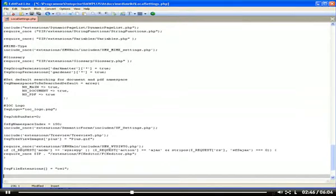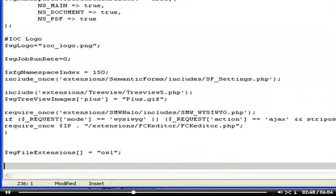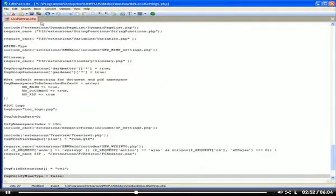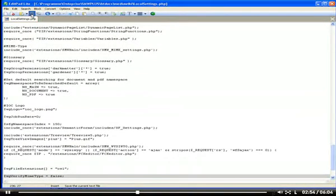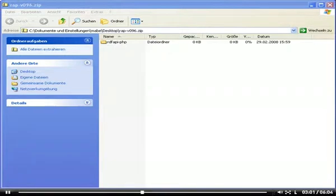Second, disable the MIME type verification. In addition, download and unpack the RDF API for PHP archive into the libs directory of the semantic media wiki extension.